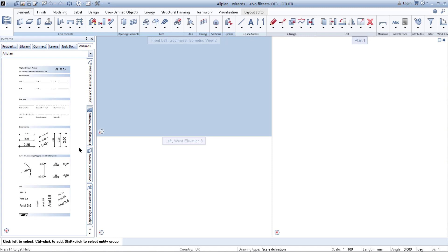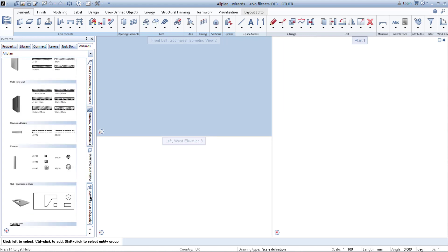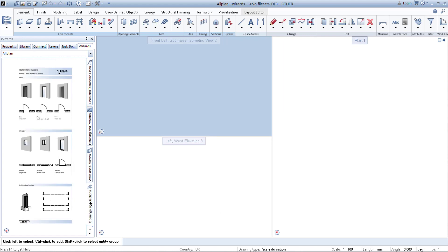You can find a wide range of different wizards from Allplan including walls, patterns, lines, doors, and etc.